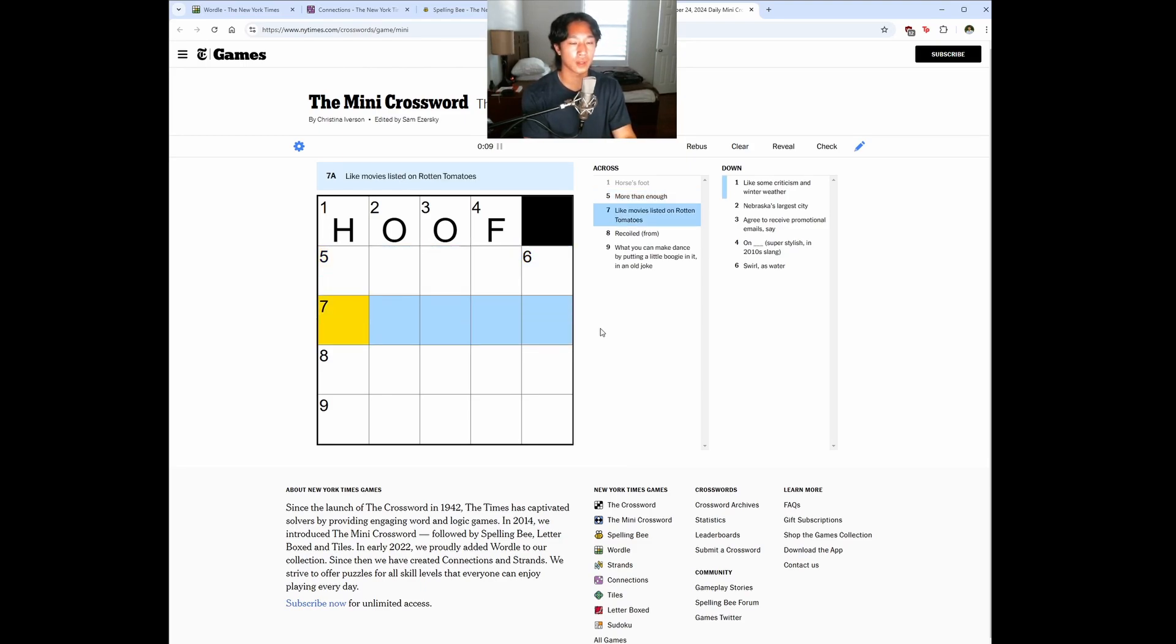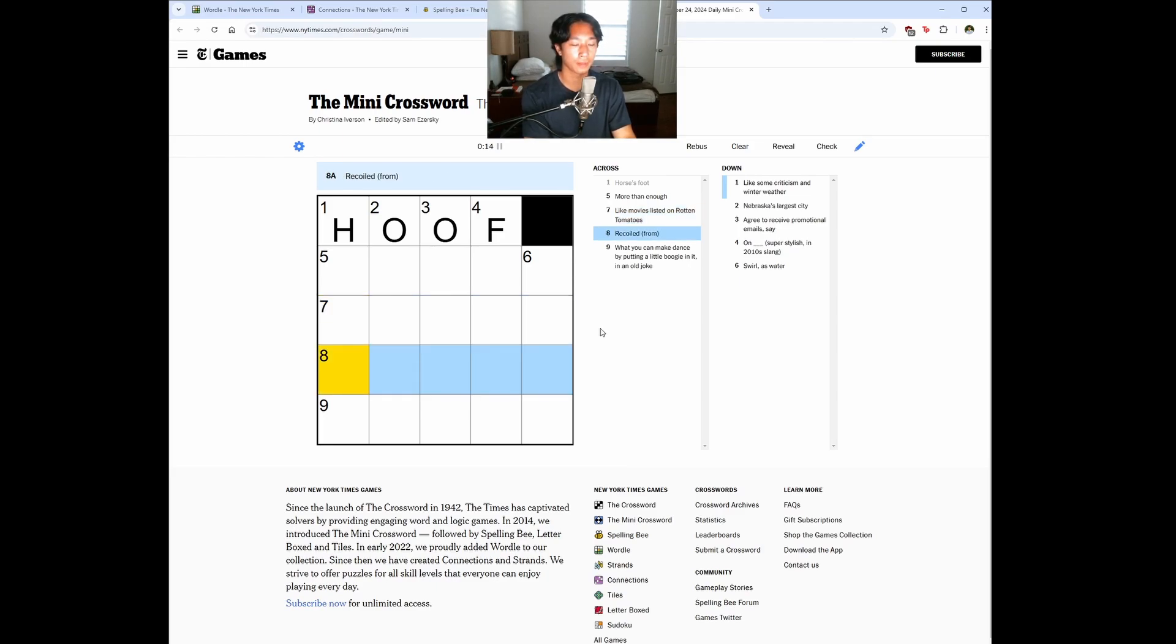Like movies listed on Rotten Tomatoes. Recoiled from. Don't know. What you can make dance by putting a little boogie in it.